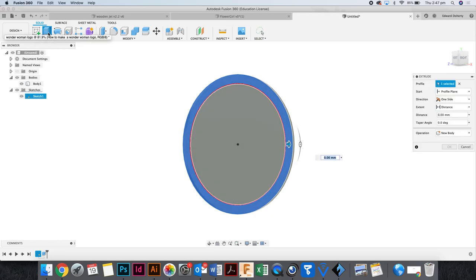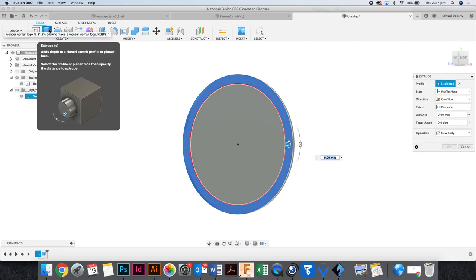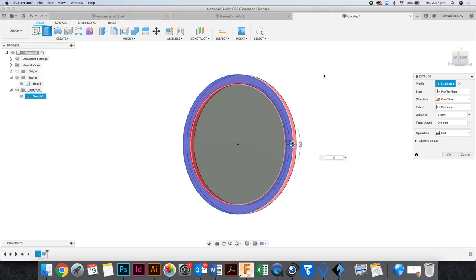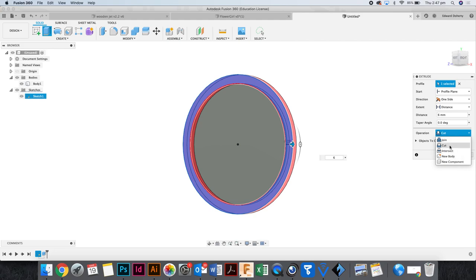Now, I'm going to expand. I'm going to give this depth by going extrude. And instead of three, I might go six. Alright. So, I've got an option to go new body, cut or join.